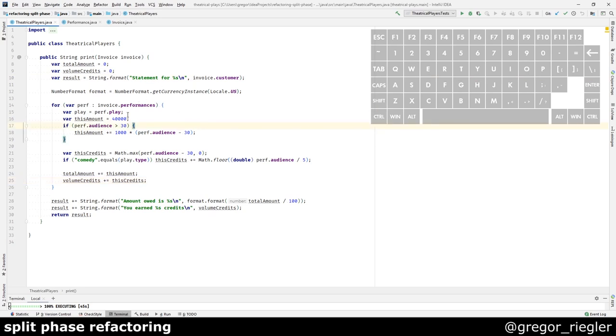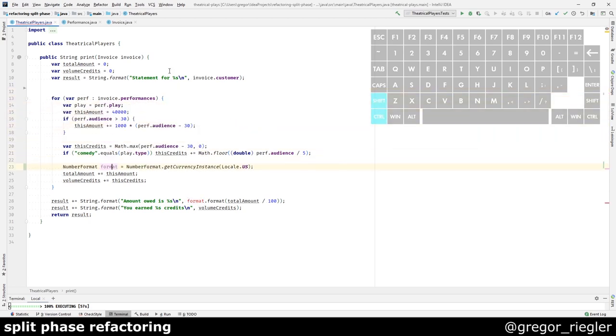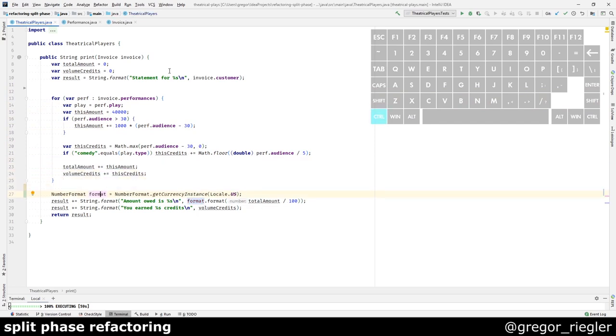What about this piece of code? I do have a format here. Where is the format used? It is only being used down there. So, let's move it down to where it is used. Save. Everything still works. Nice.